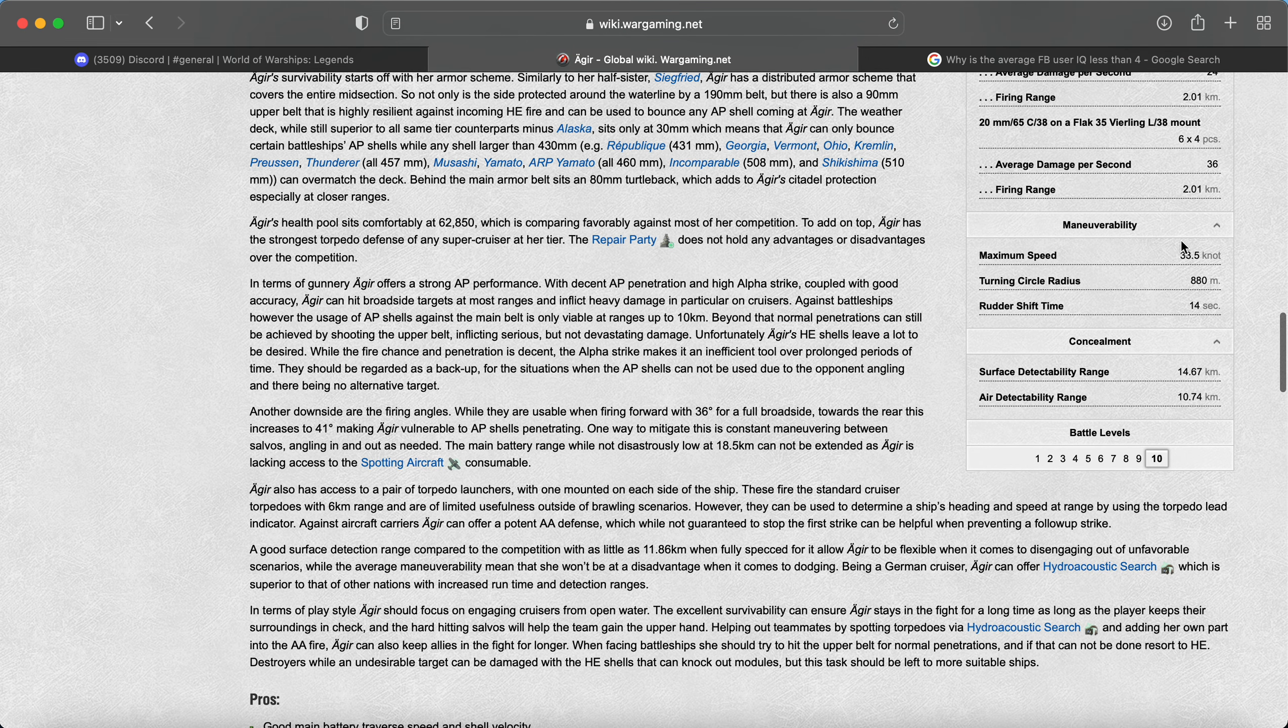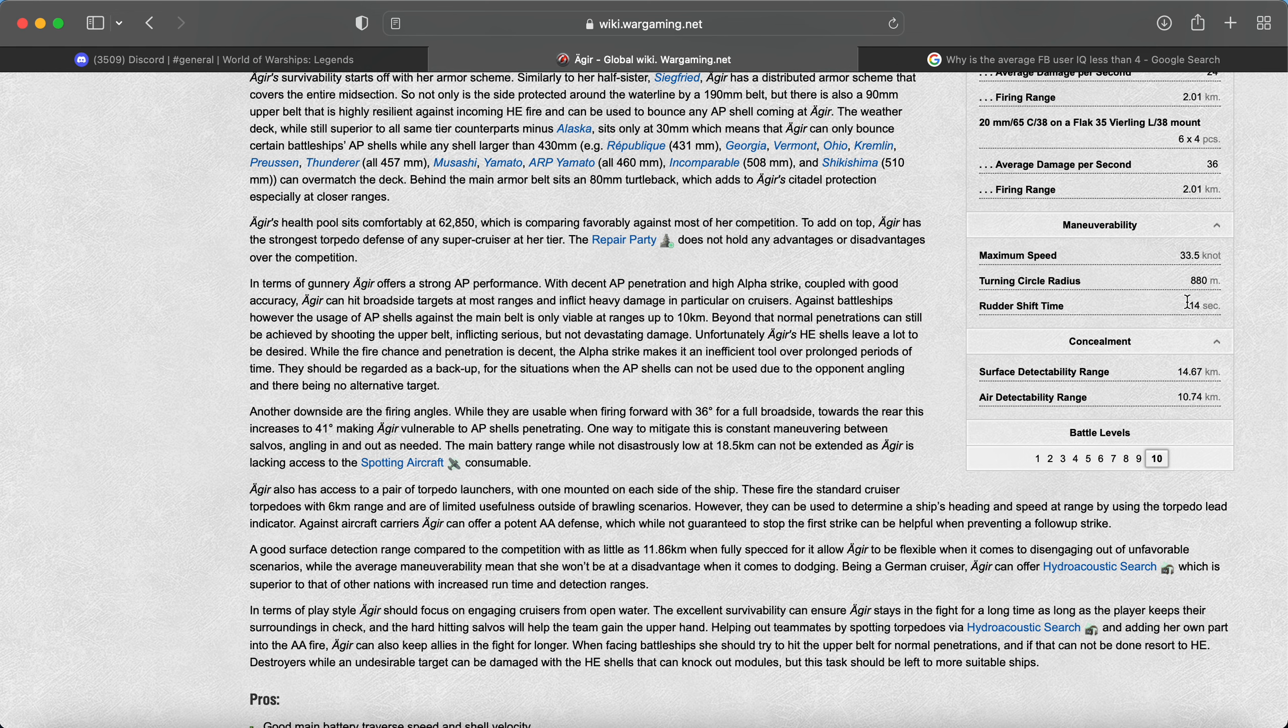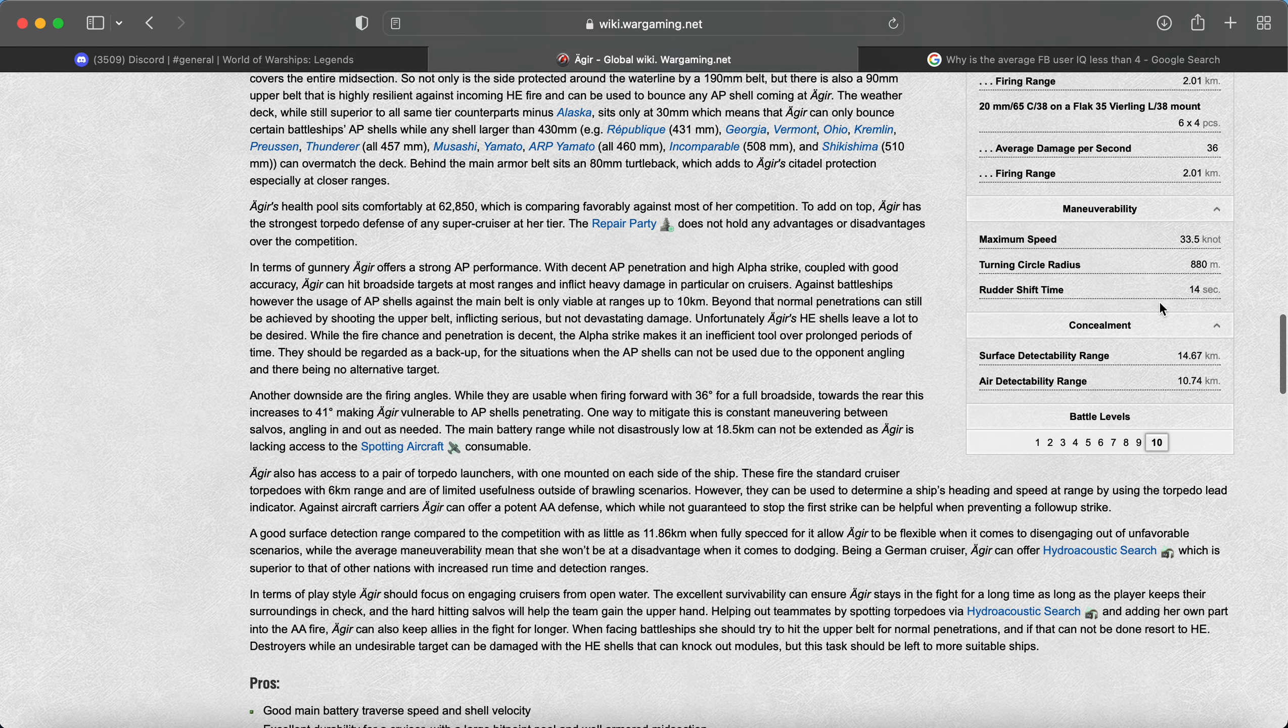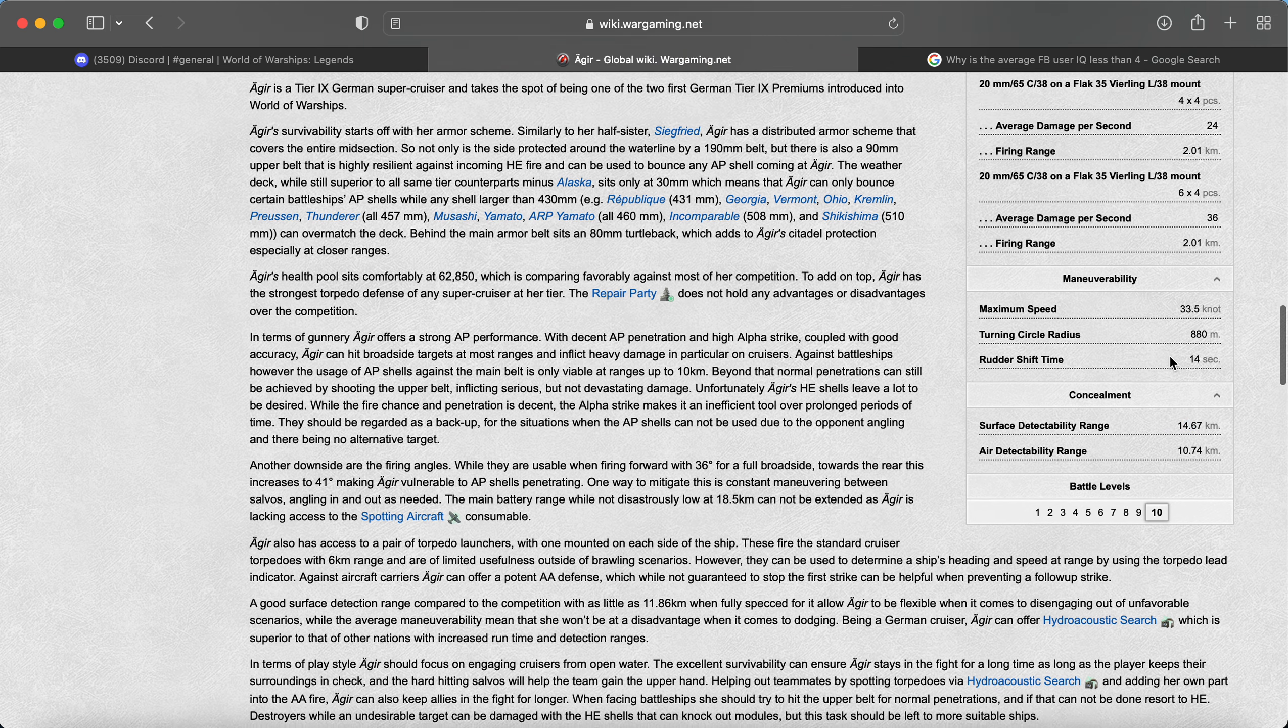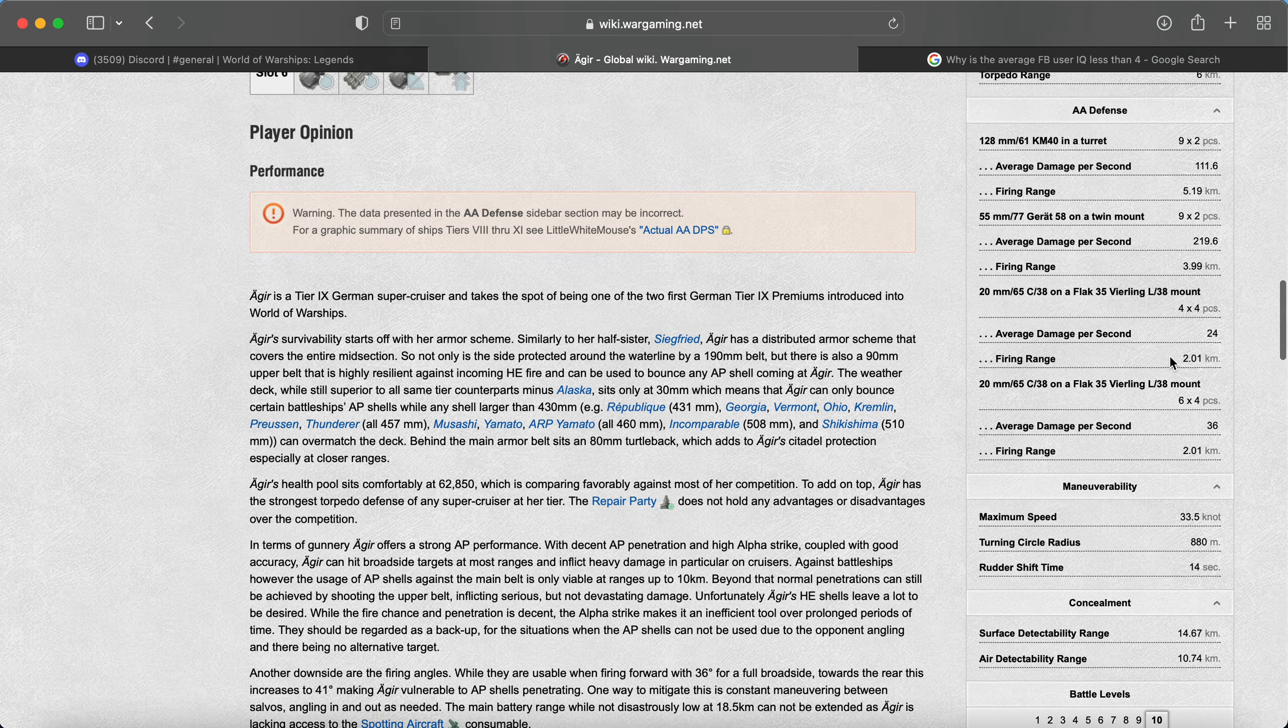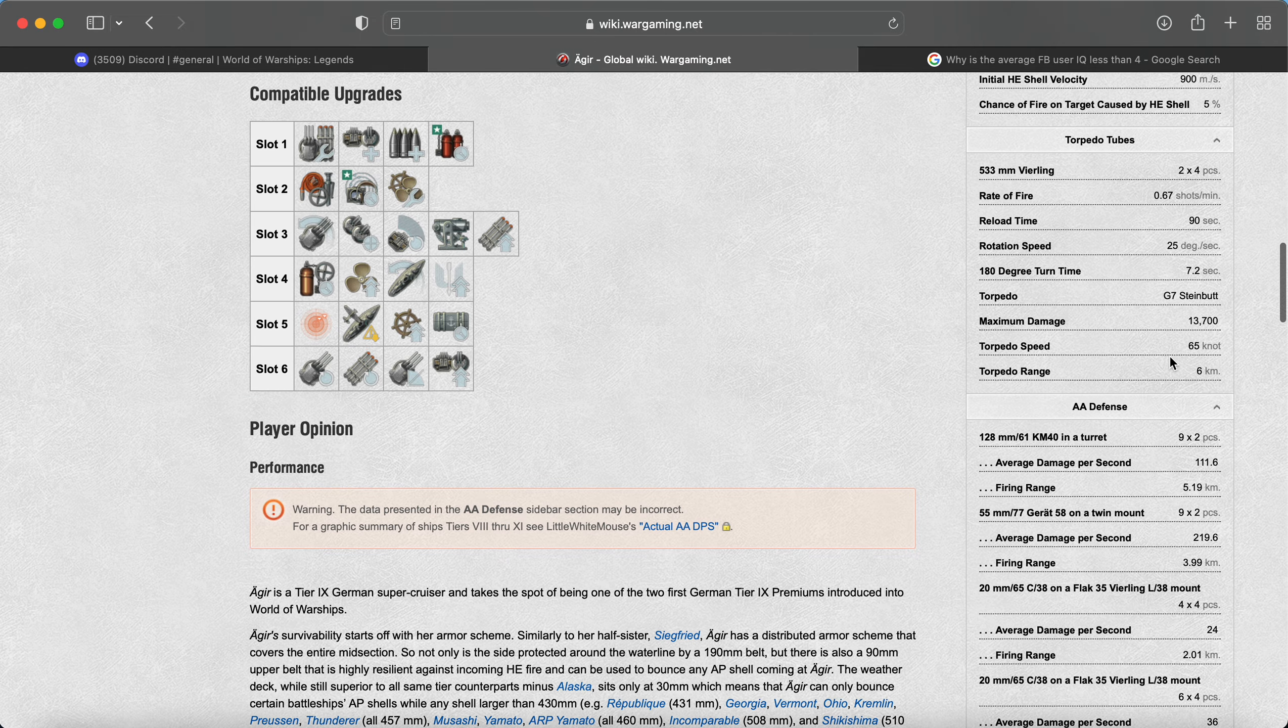It's got some decent speed. 880 is not the best turning circle. And I'm sure Hipper will anti that rudder. But 14 seconds is not great as well. Also, surface detectability right off the bat is pretty bad. But they do adjust detectability and concealment for Legends.